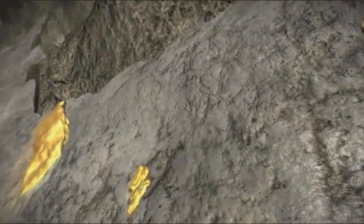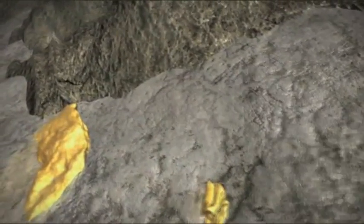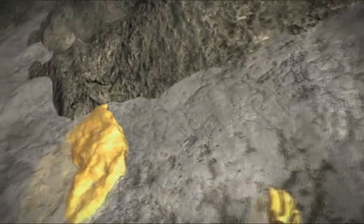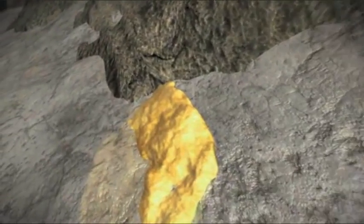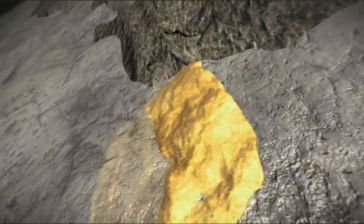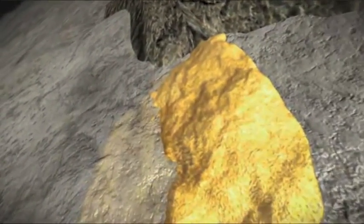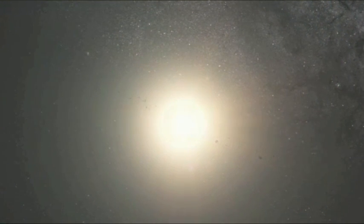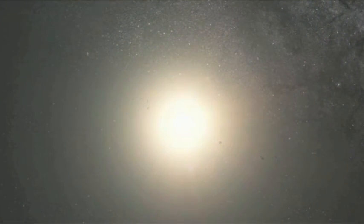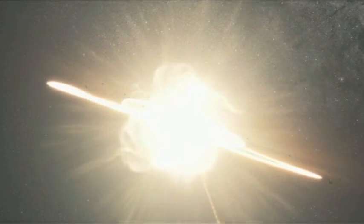Jedes Gramm Gold, auch das Gold in ihrem Ehering, begann seine Existenz vor Milliarden von Jahren in einem explodierenden Stern. In einer Supernova. Eine Explosion von solcher Gewalt, dass sie Atome zu Gold verschmelzen lässt.